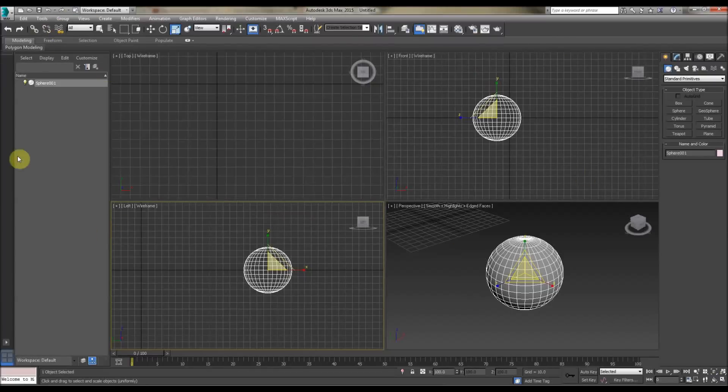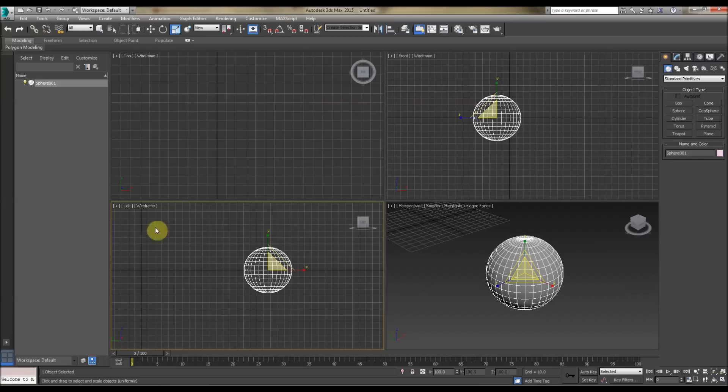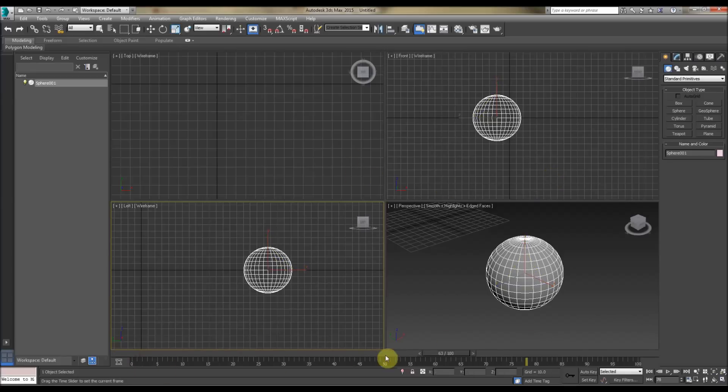Hello again, Comparison 3ds Max Blender. So today we're doing Timeline, Time Slider, we're doing Keyframes, we're doing Curve Editor or Graph Editor, and we're doing Dope Sheets.